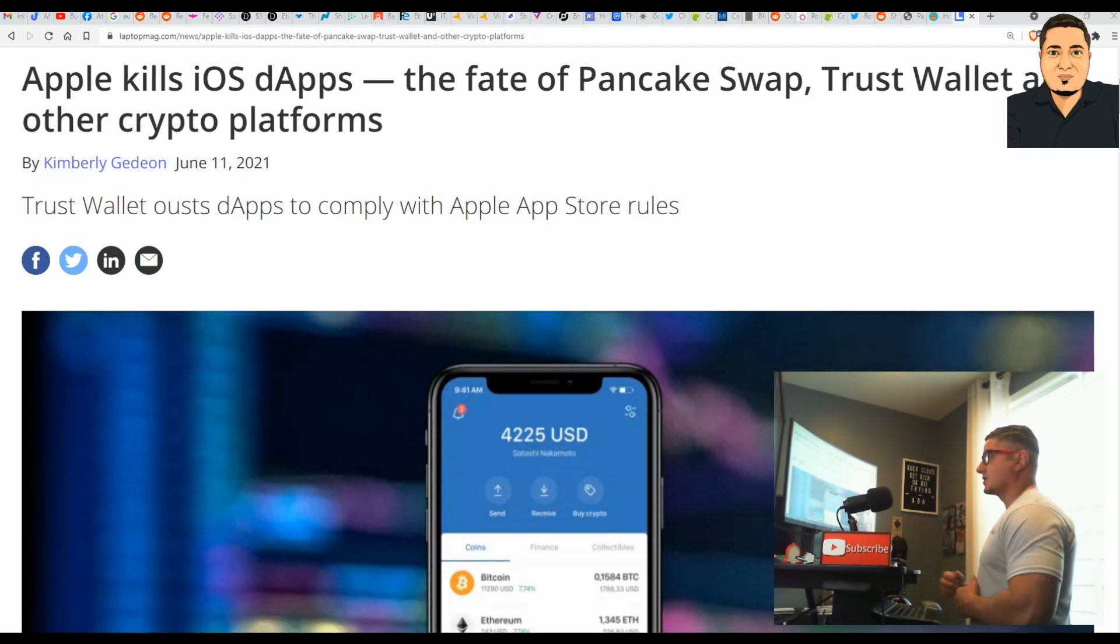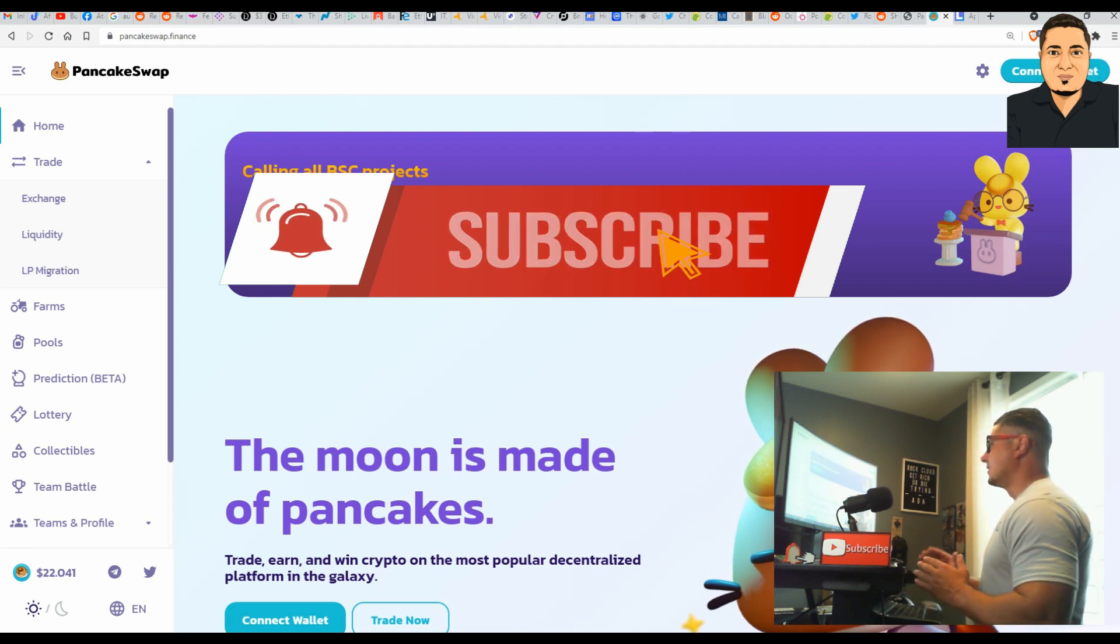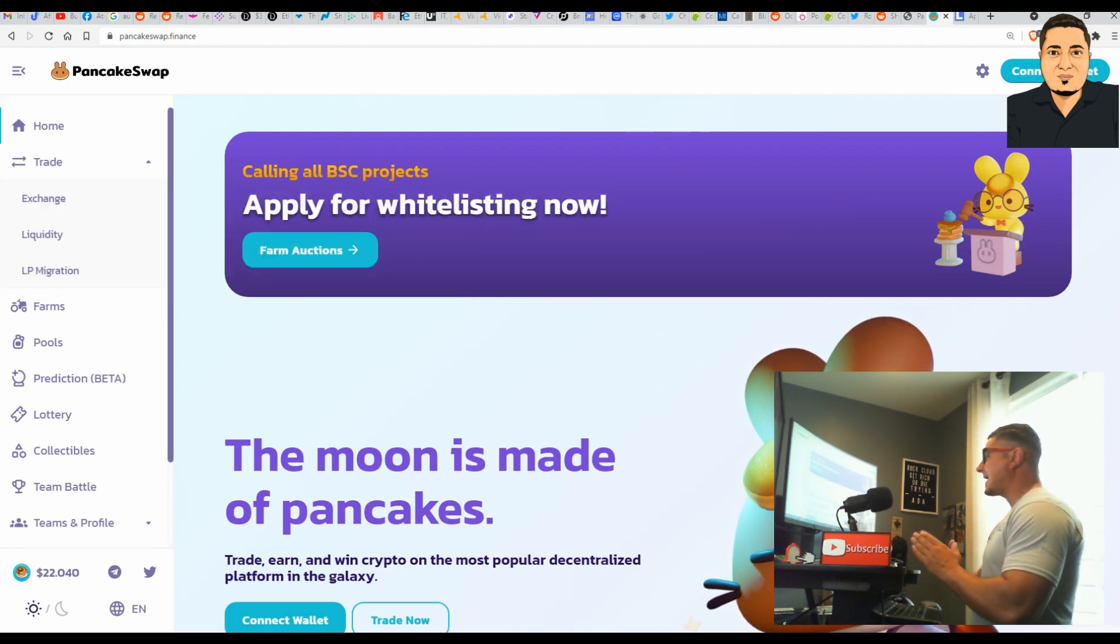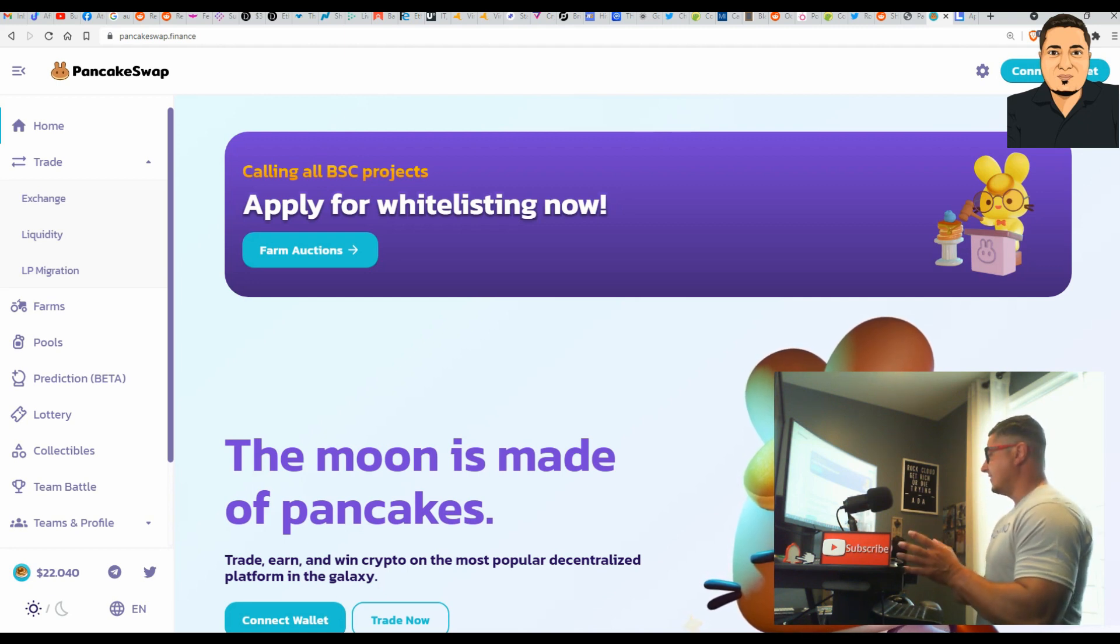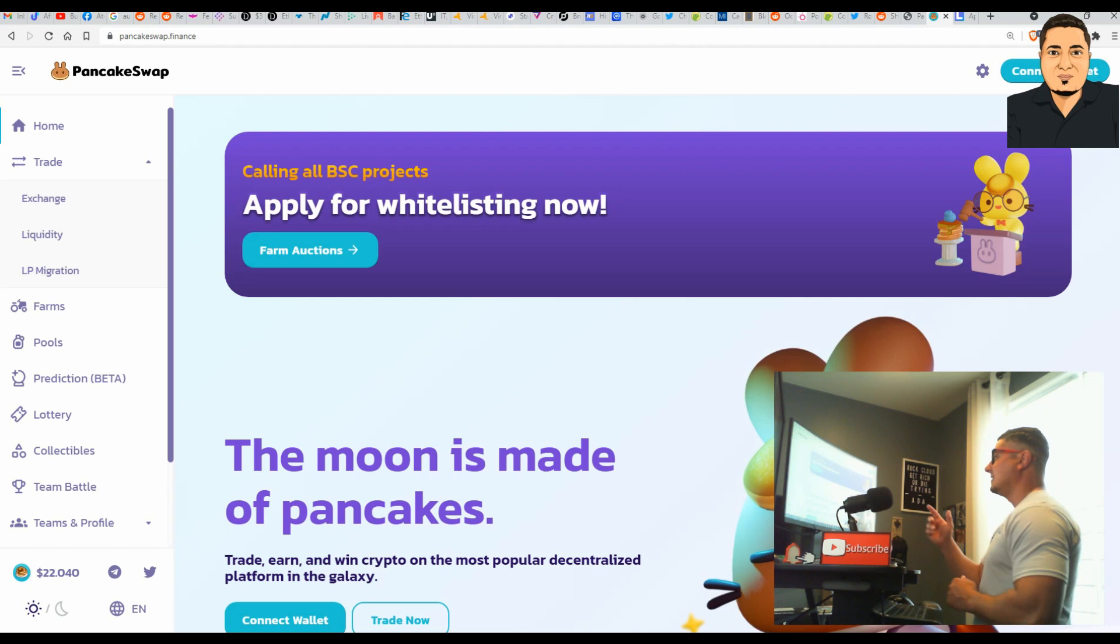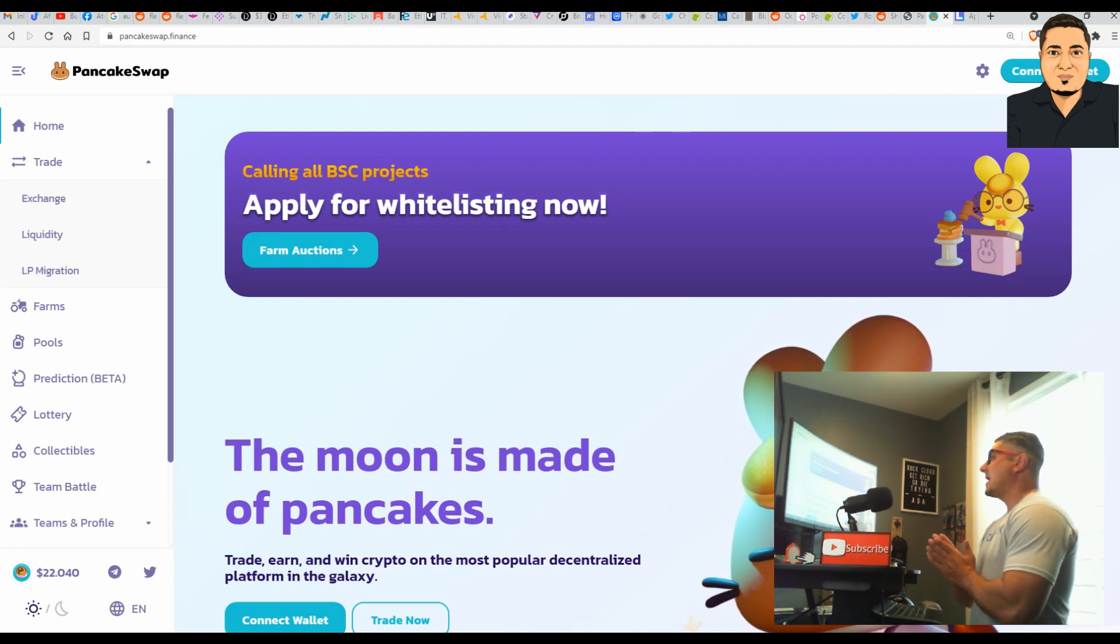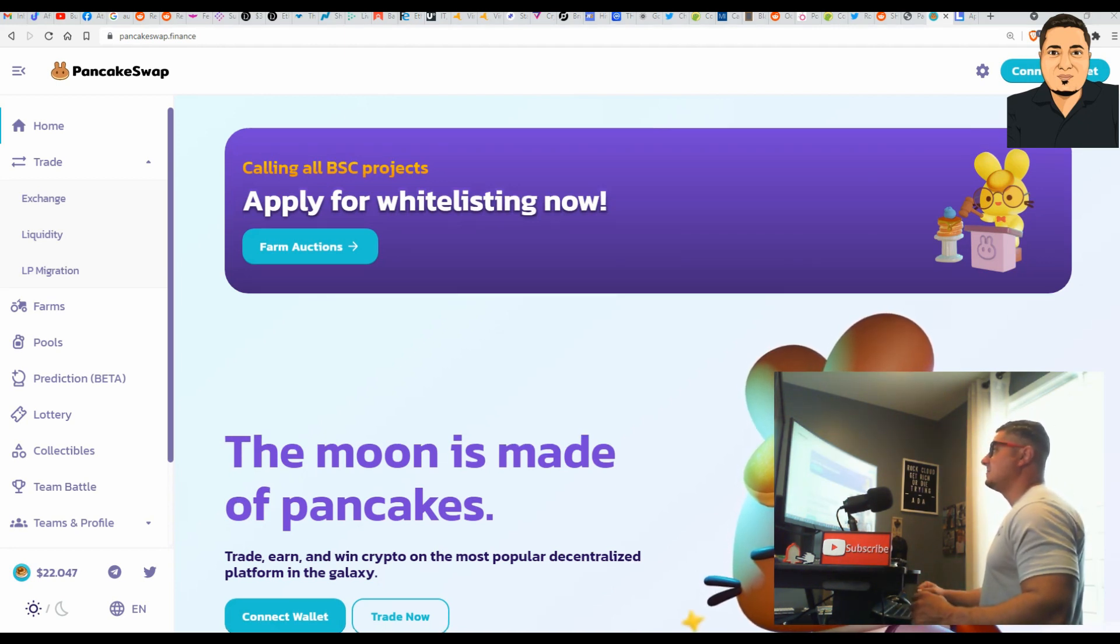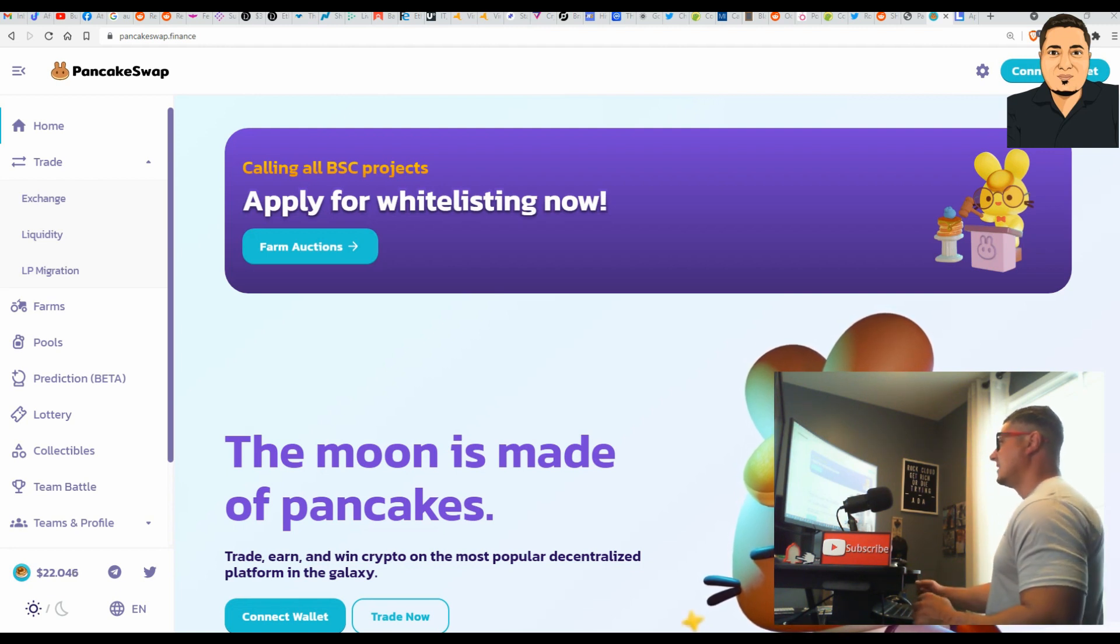This process will work from any Mac and or PC. You will need your iPhone or iPad available, and then from any Mac or PC you will navigate from the web browser to pancakeswap.finance. To start, please navigate to https pancakeswap.finance.